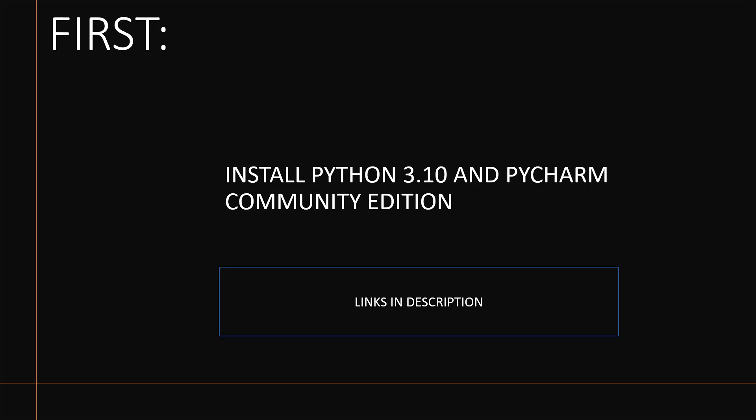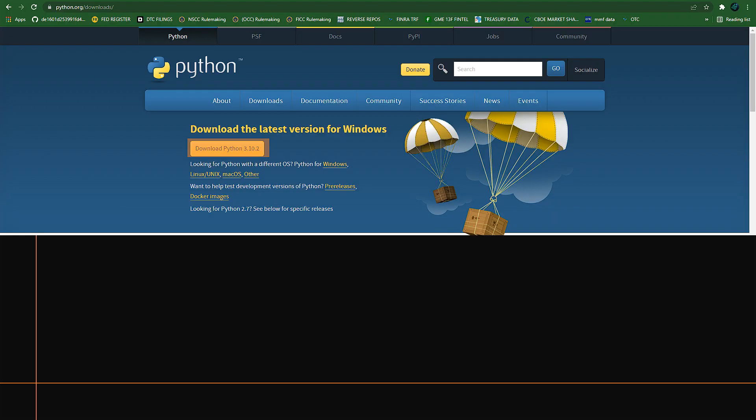The first thing you're going to want to do is install Python 3.10 and PyCharm Community Edition. I'll provide links in the description for everything you will need. Go to python.org/downloads and download Python 3.10.2 — it's the latest version.